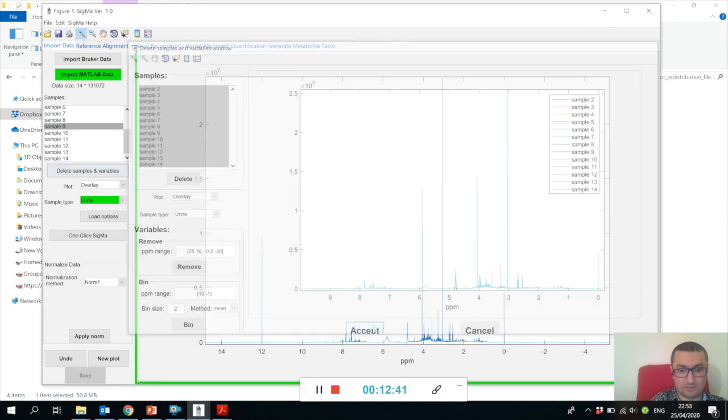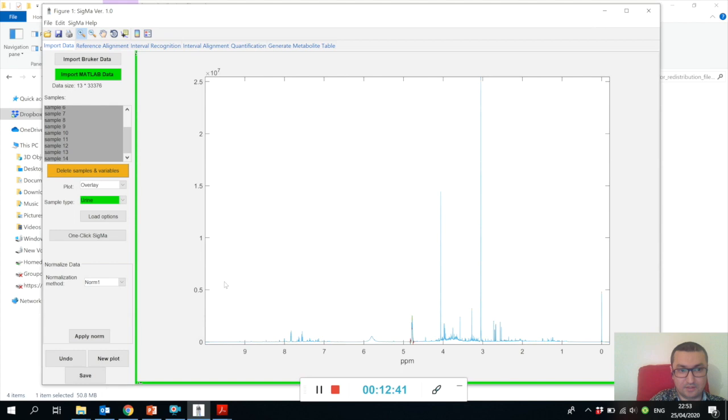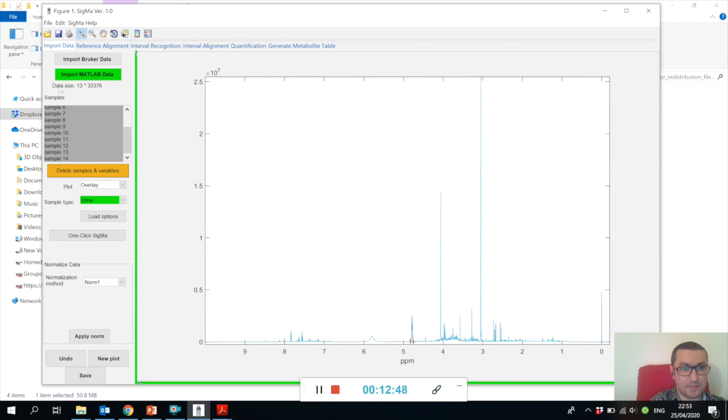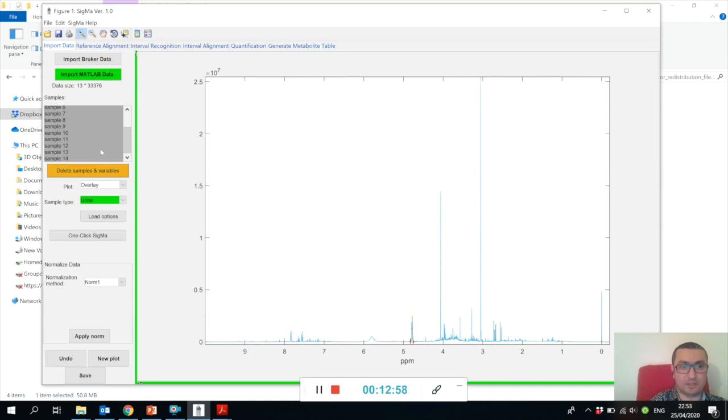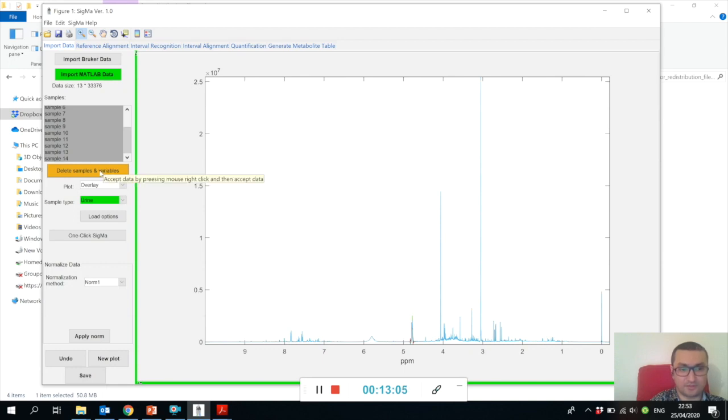We can say binning method - let's say it's mean - and let's bin with a bin size of two, which will reduce the spectral length by two. We say Bin, and Accept. You can see after Accept your sample size has changed - your data size has changed.